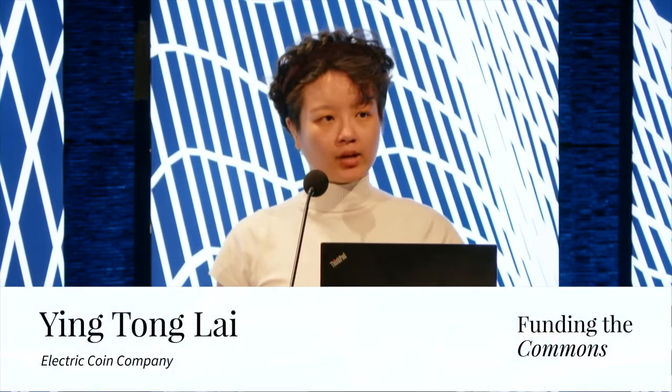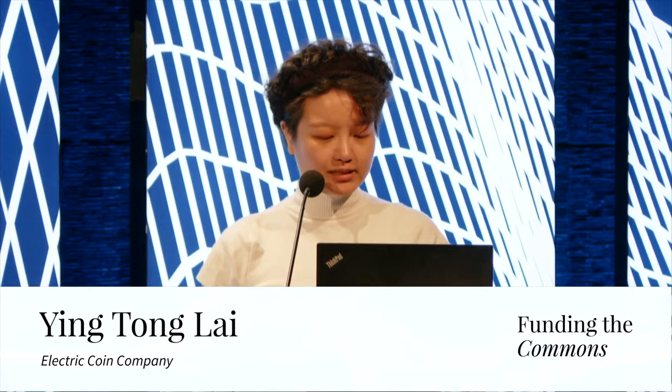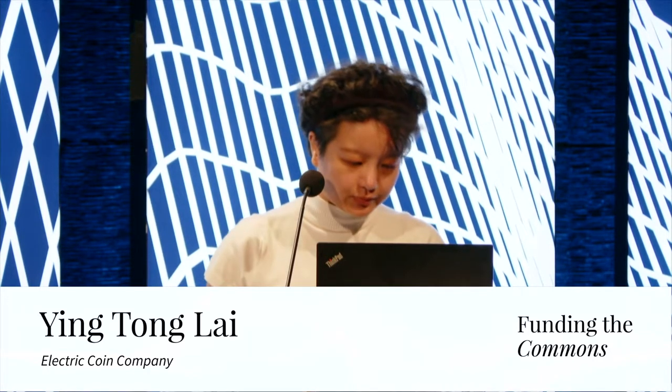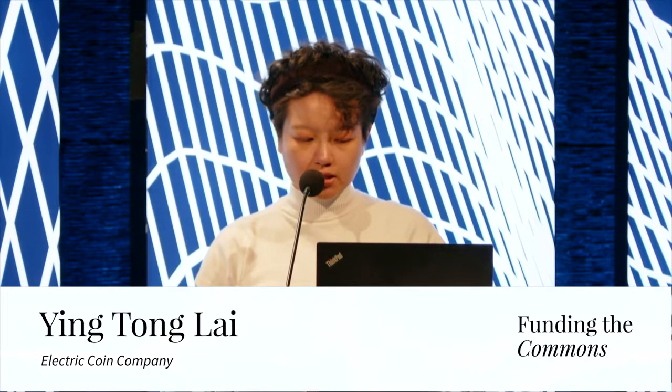Hi, everyone. My name is Xing Tong, and I'm a core developer at the Electric Coin Company. But today I'll actually be talking about another project.